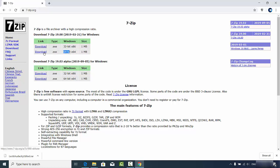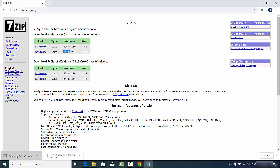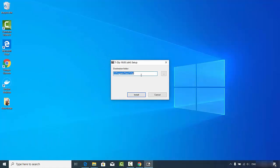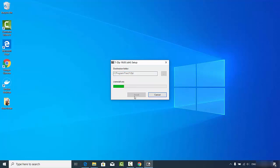Most probably you will have the 64-bit operating system, so just download that file, which is about one megabyte. It will download really fast. Then we start the installation process — you'll see the 7-Zip setup window showing the default installation location. If you don't have a good reason to change it, just leave it as default and click Install.